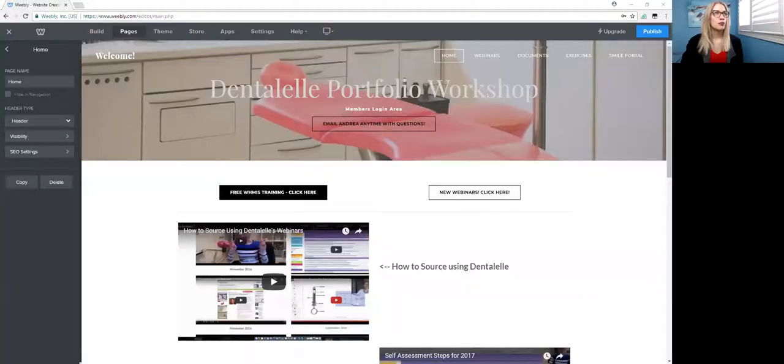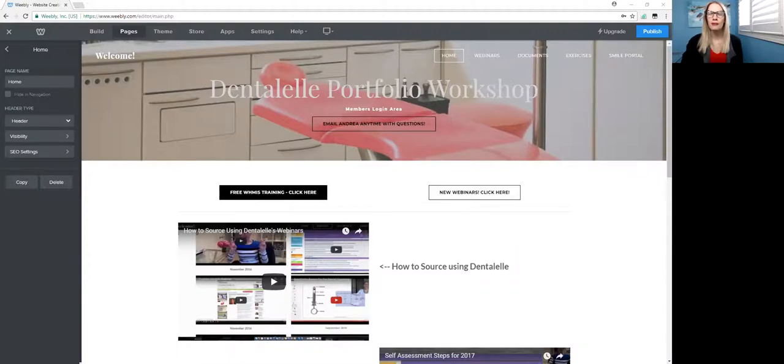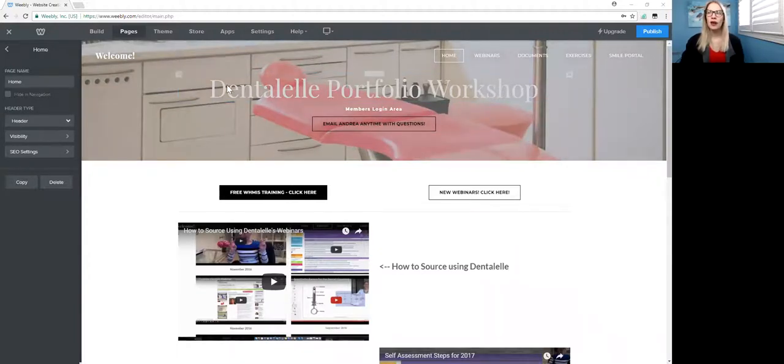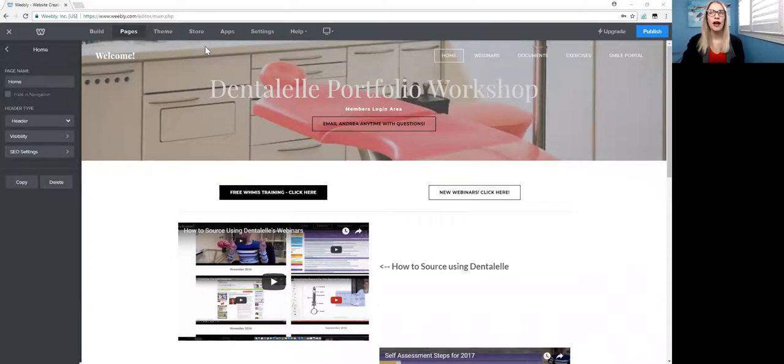So let me just share my screen here and I will show you guys a look inside the portfolio workshop. So let me just share my screen. Can everybody see my screen?